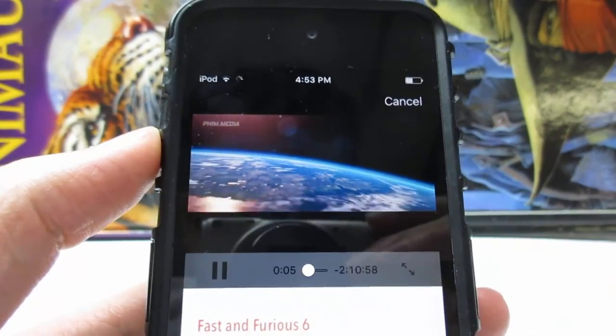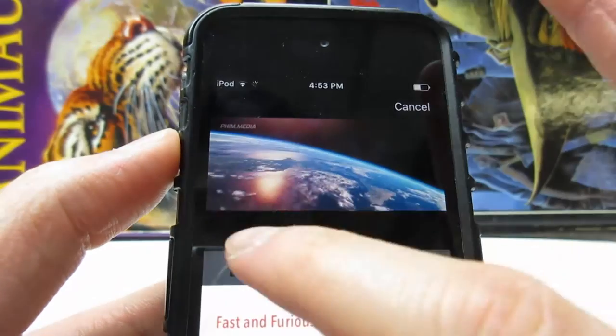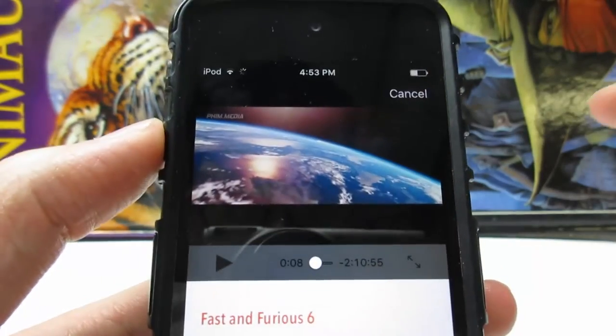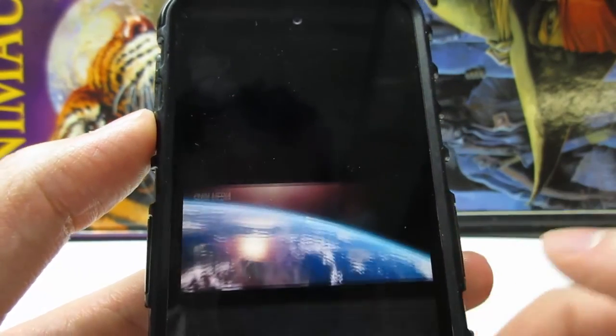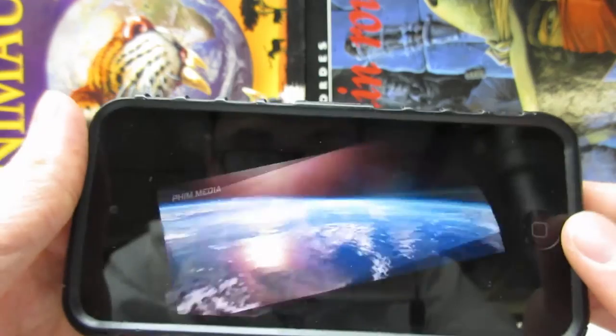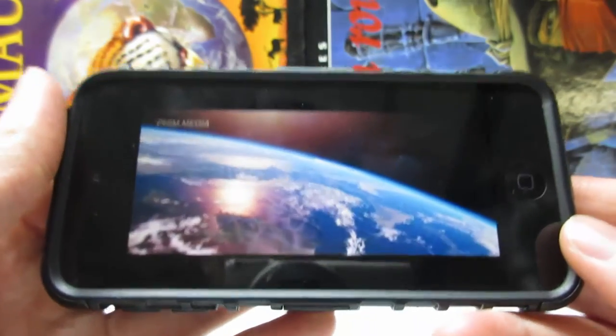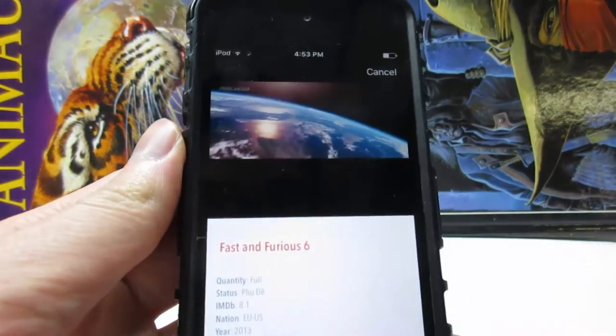The movie is playing — if you want to watch in full screen, simply tap on the two arrows and you'll be able to watch it full screen.